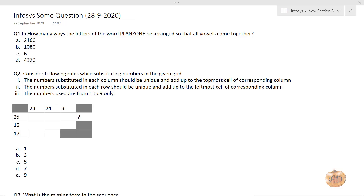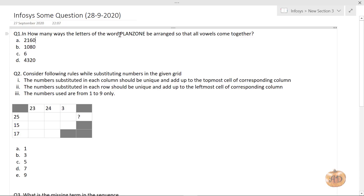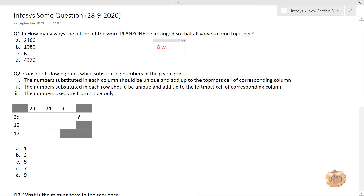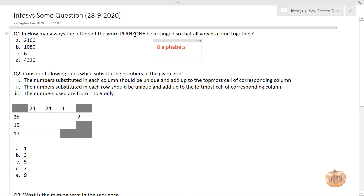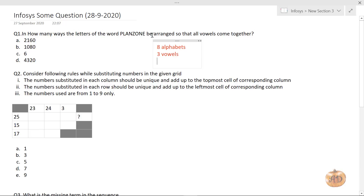Let's see how to solve this. This is one of the most basic questions that came in: 'In how many ways can the letters of the word PLANZONE be arranged so that all vowels come together?' So here we have P, L, A, N, Z, O, N, E — eight alphabets. How many vowels are there? A, O, E — so three vowels and five consonants.